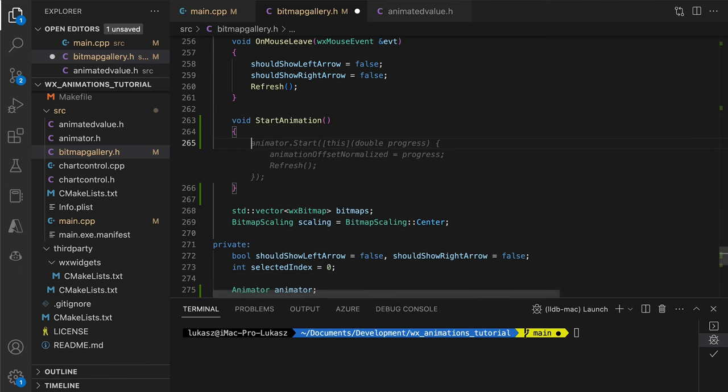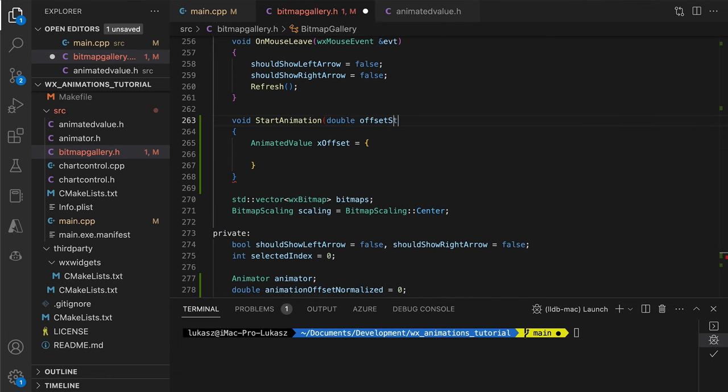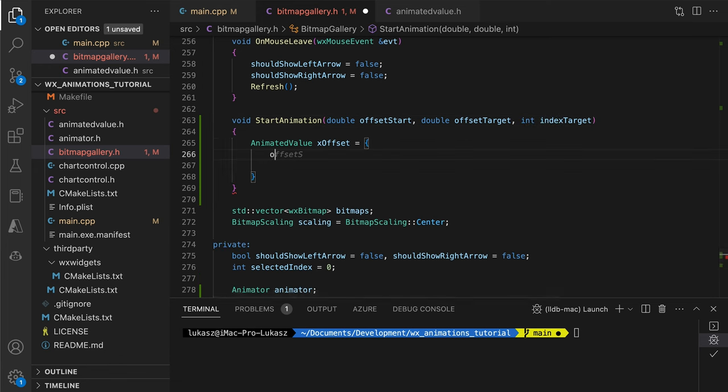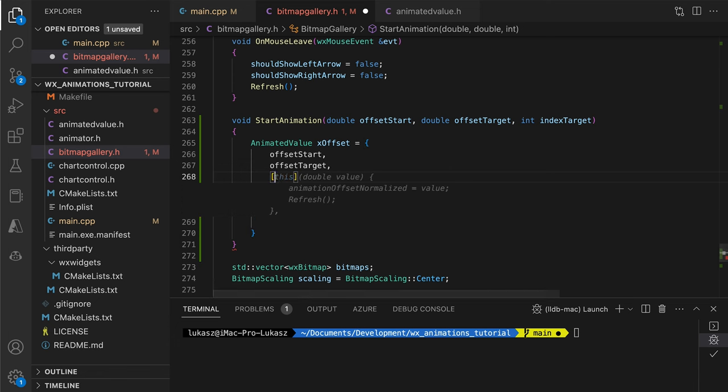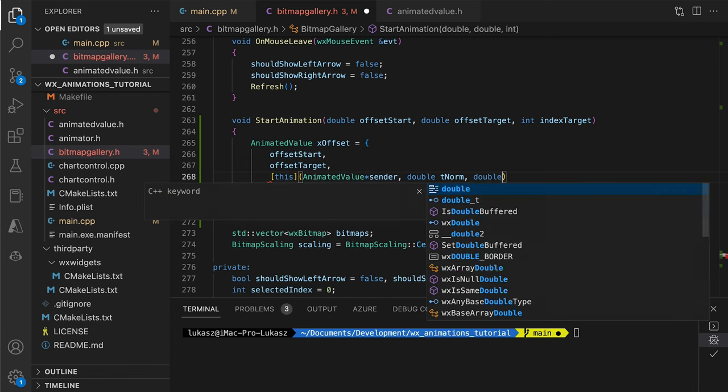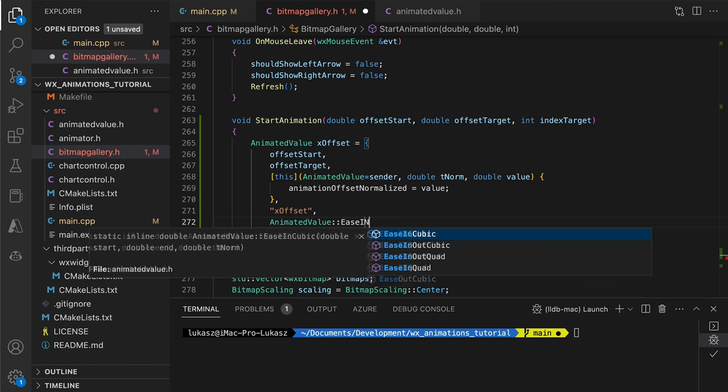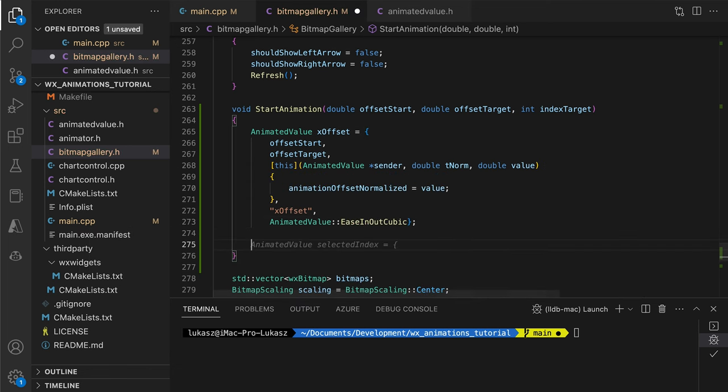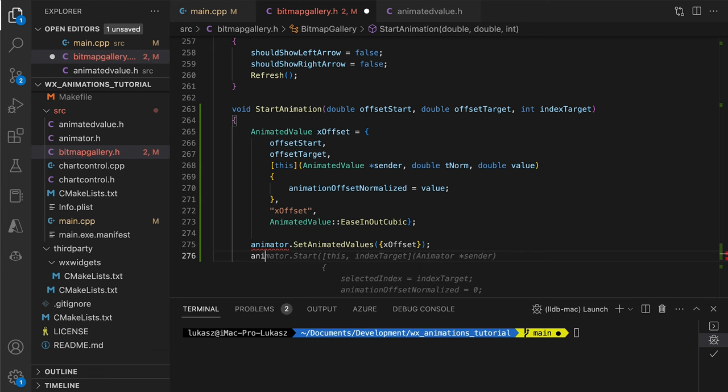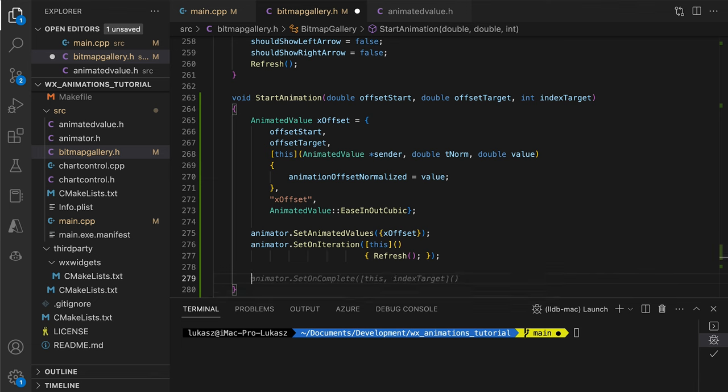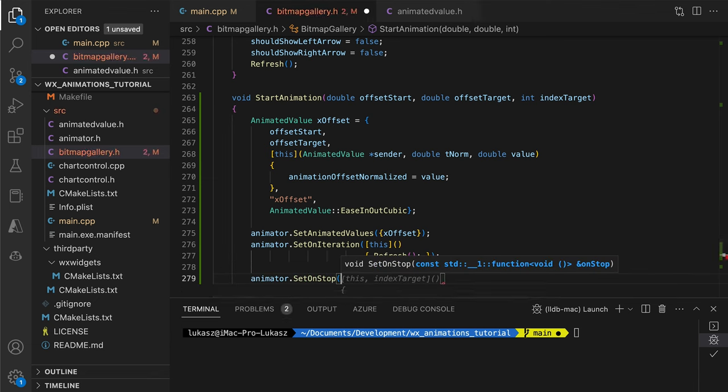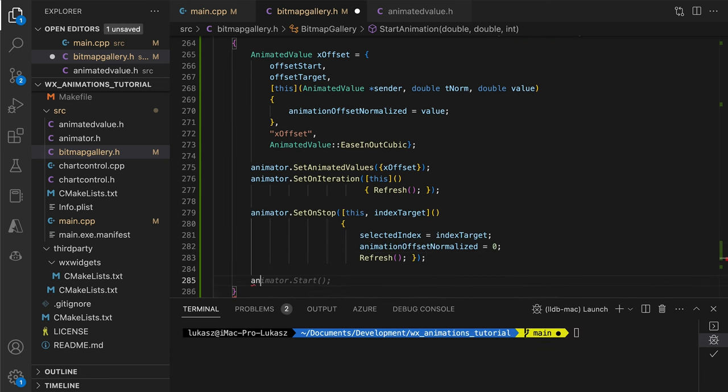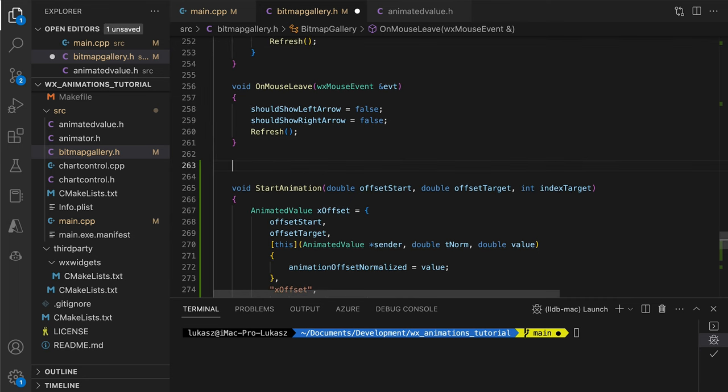Here's the setup. We have one animated value changing our offset. The range is parameterized because the start and the end values will differ for animations that shift to the left or to the right. We choose the cubic ease in and out interpolation to make the movement look more natural and dynamic and add our animated value to the animator. While the on iteration callback is simple, just a call to refresh, the on stop handler must be carefully engineered. We have to change the selected index so that the control shows the correct image after the animation has finished. We need to reset the animated offset, preparing for the potential next animation. Then we create the helper methods for animating to the next or previous images. The purpose of these methods is to do some sanity checks and call start animation with the correct parameters.